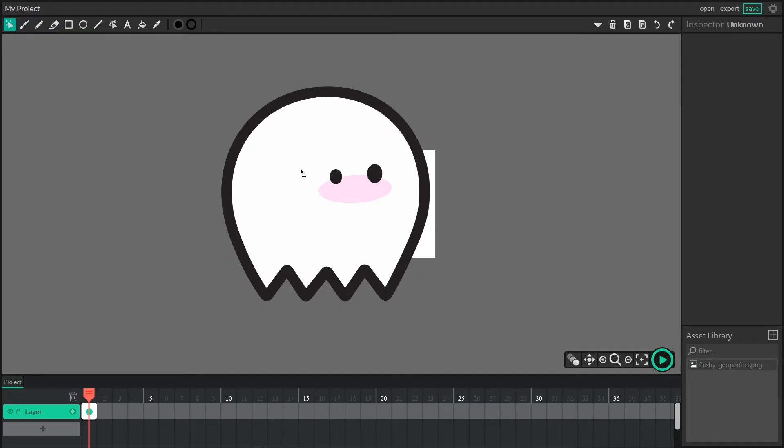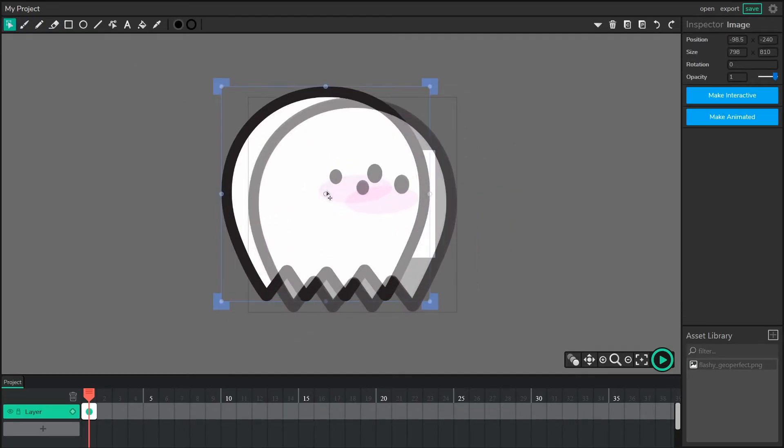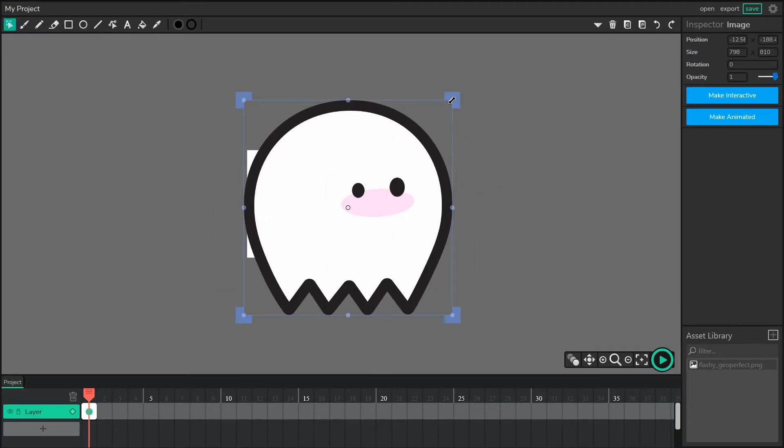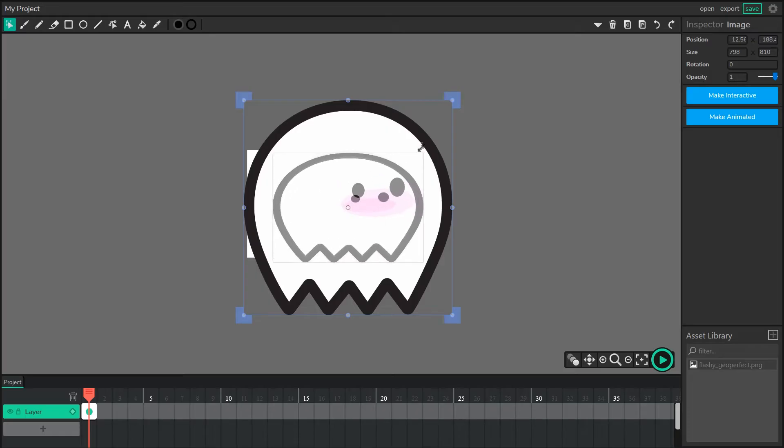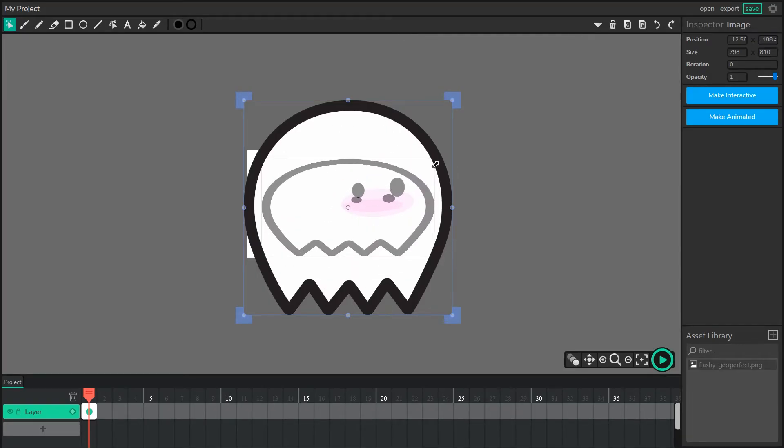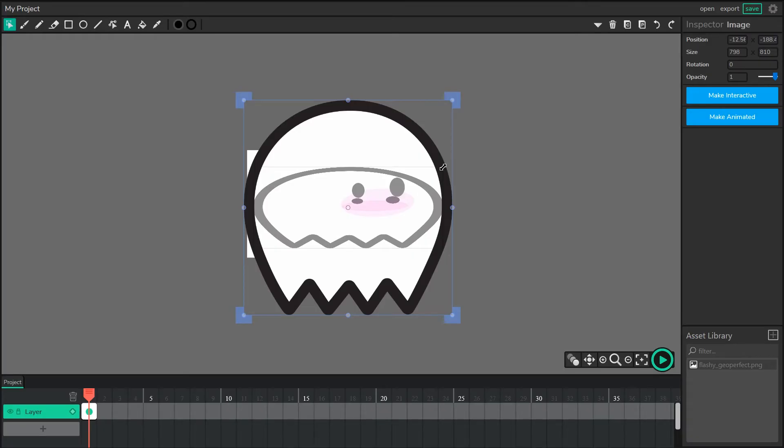Using the cursor, I can select the image I've brought in, and I can rescale it. Now, if you just start rescaling it, you might notice that your image won't stay in the correct proportions.